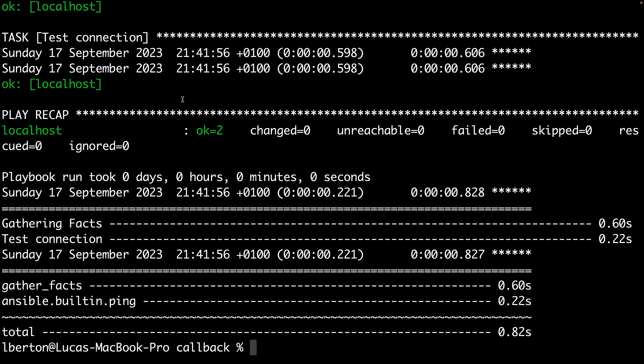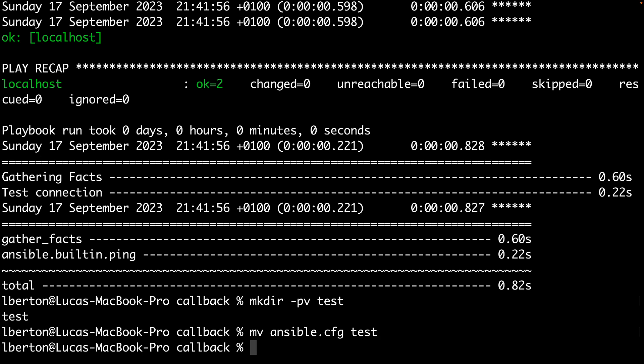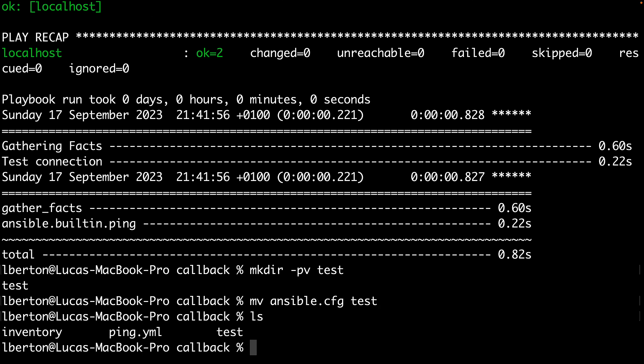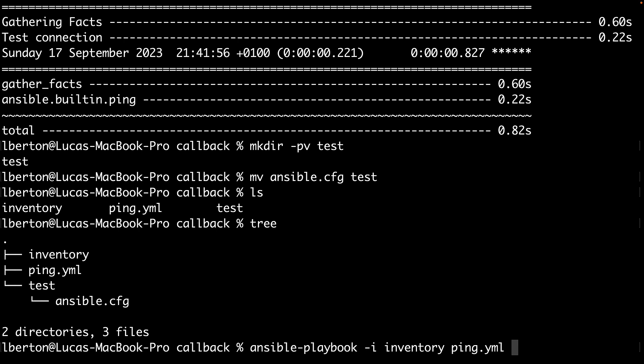Now I would like to demonstrate how the execution looks without my ansible.cfg configuration file. For doing this I just move the configuration file inside the test directory, so my directory configuration is like this: the inventory file and the playbook, and the configuration is hidden inside the test directory. So let me type the same exact command that I did before: ansible-playbook using -i inventory and ping.yml.